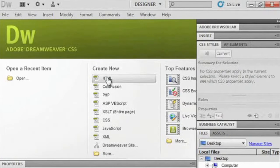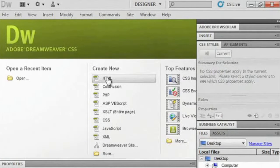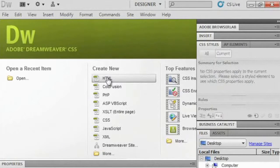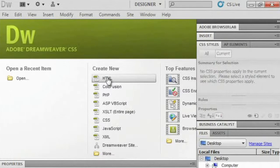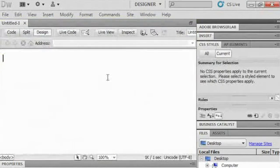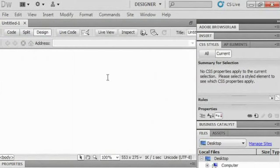Right here on what's called my start screen, which is always going to be available to you as soon as you launch Dreamweaver, there's a section where I can create a new document. I'm going to click the HTML option, and that will create just that — a new blank document for me to work with.